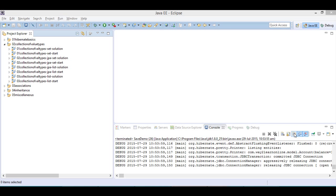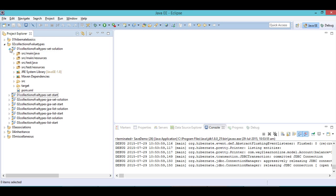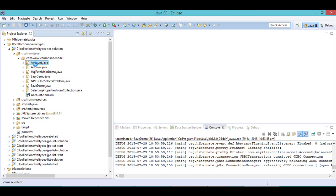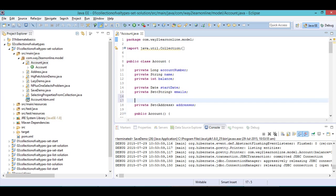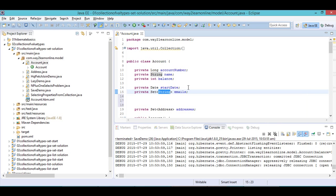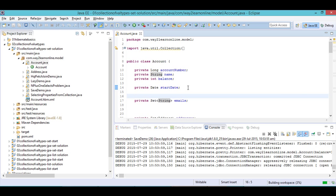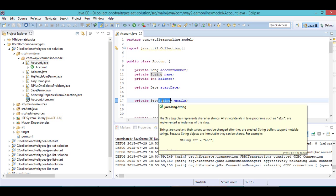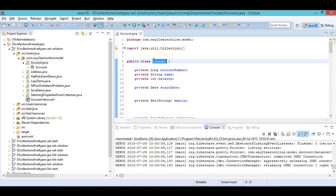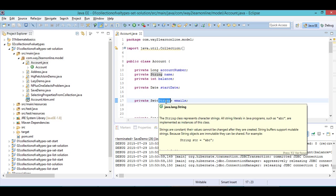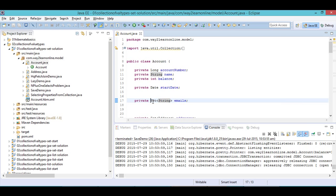Welcome back. In this video, you will understand how to configure collection of value types using Set and also using List in both XML as well as annotation configuration. To give an example, I have a class called Account which has a Set of String. String is a class, just like Account, but String does not have its own table — so it is a value type. How do we map this Set corresponding to java.util.Set — is there any database column type?